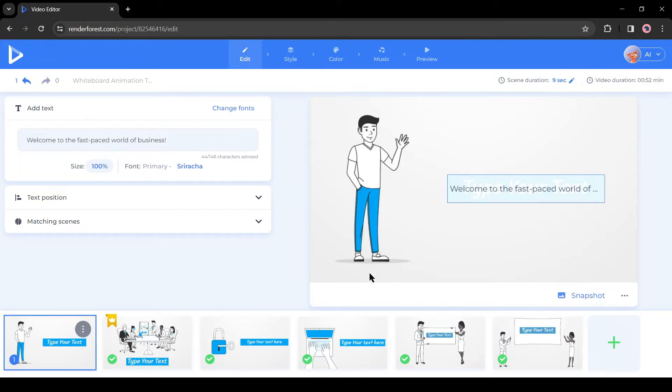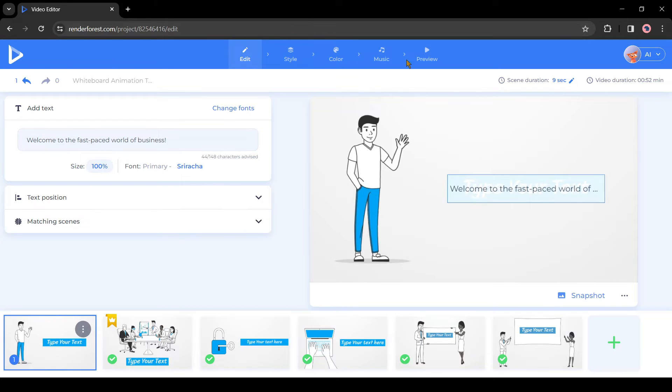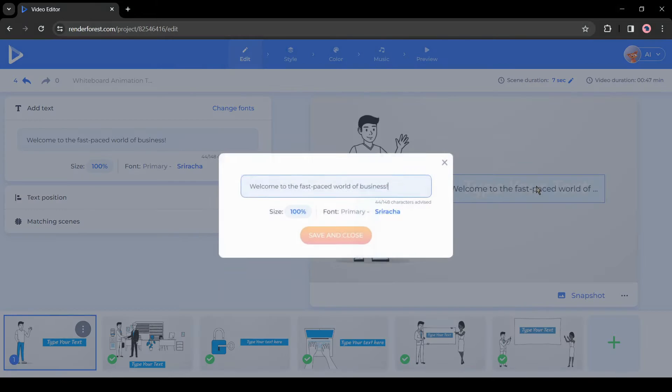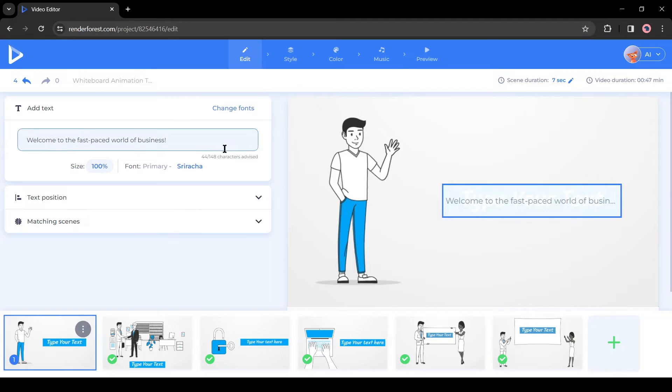And here it is. Renderforest generates scenes for us. Now we can customize it or export it. However, I will suggest customizing the scene to make the video more attractive. Let's start. First, select the scene you want to edit. Click on the text layer to edit the text. I won't change it now.